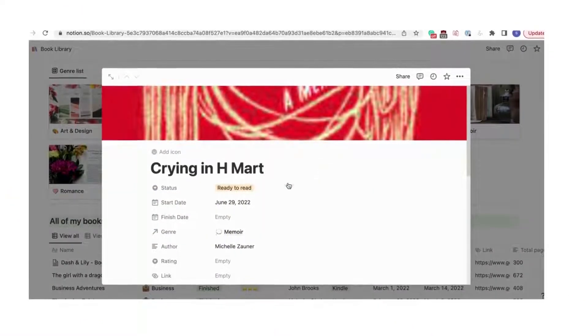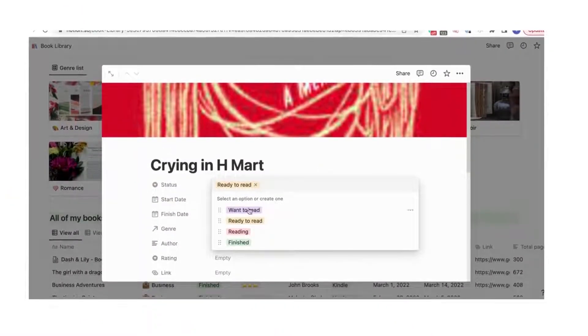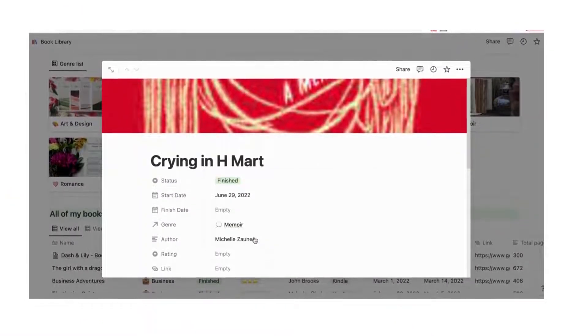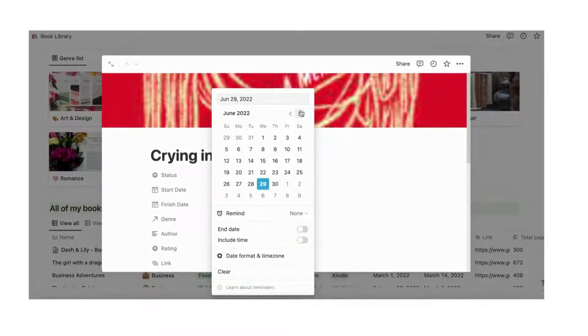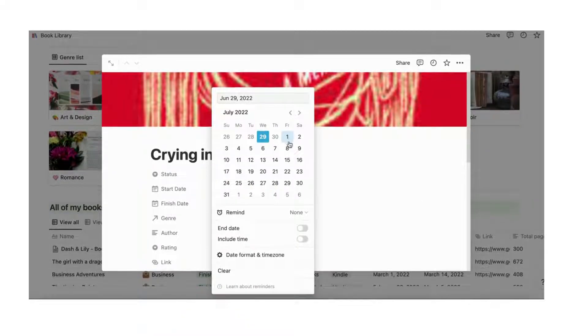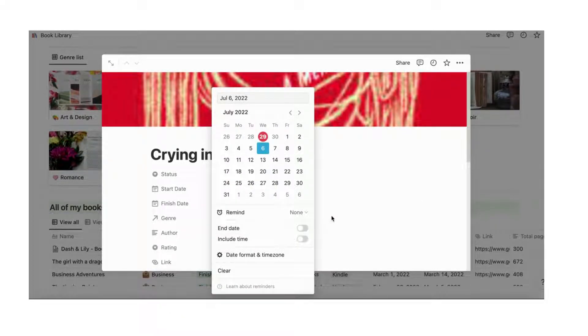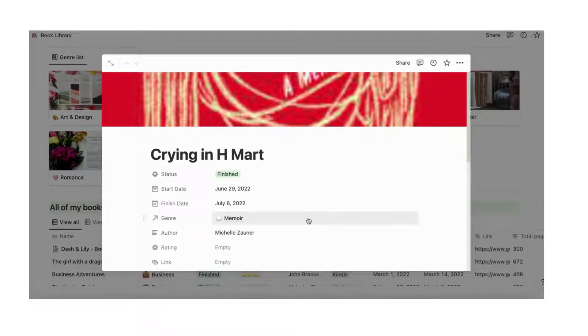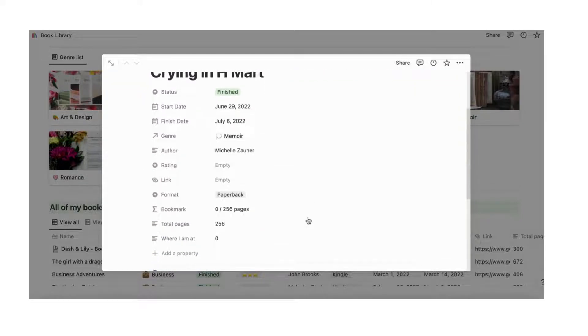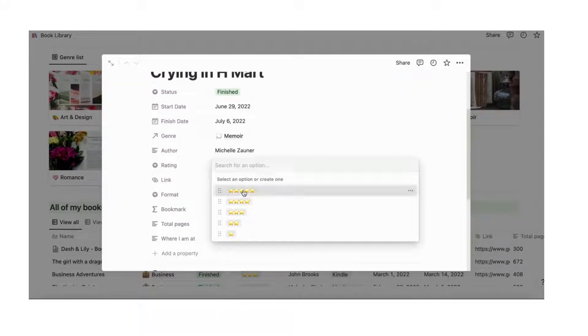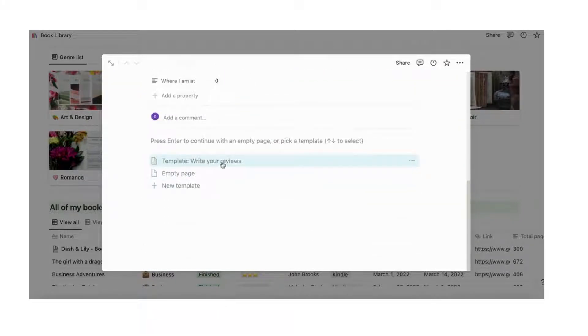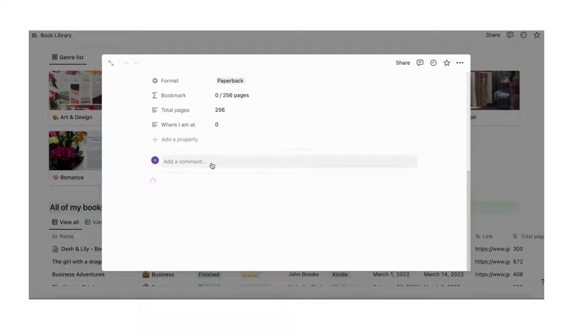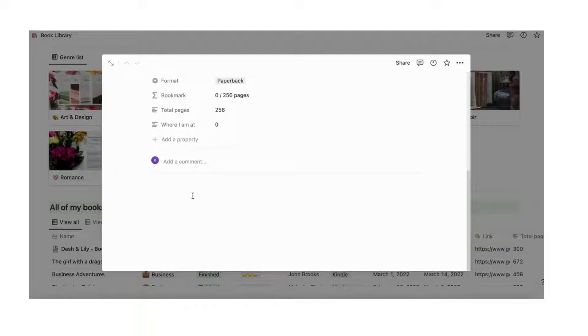Let's go over how to add a reading reflection. When you finish the book, you can add the finish date and rate the book. Next, you can also fill in a reflection template. Go into the book's page and open the template. Write your reviews. Fill in the questions to reflect on the book.